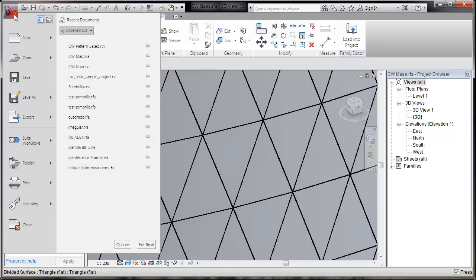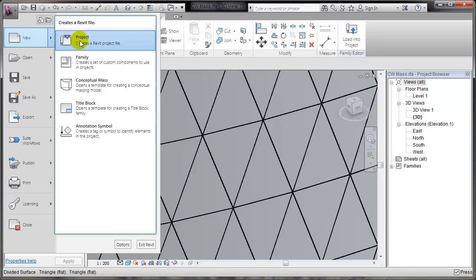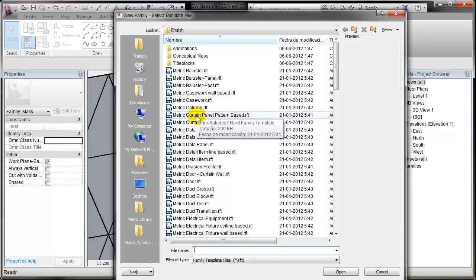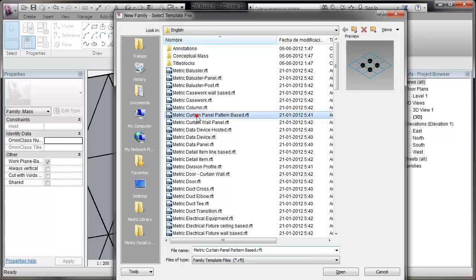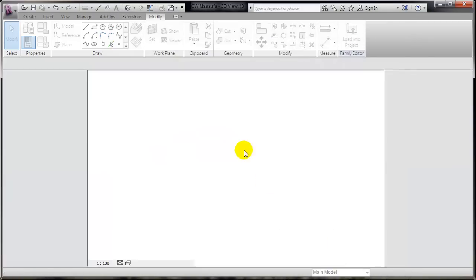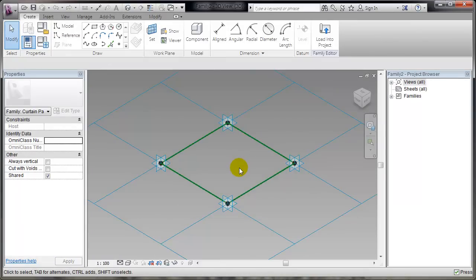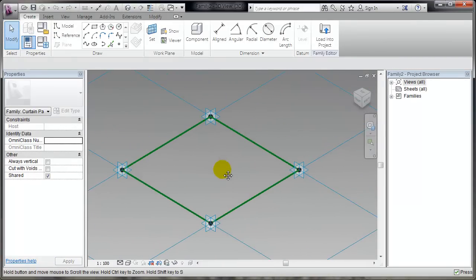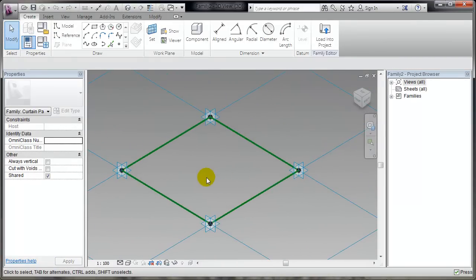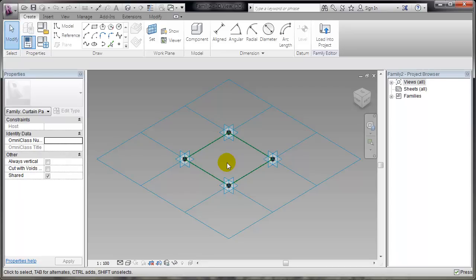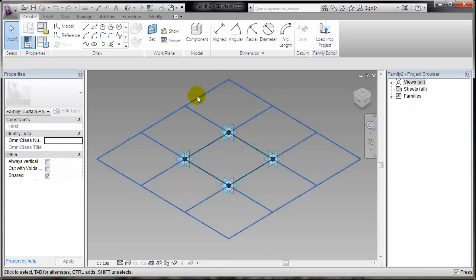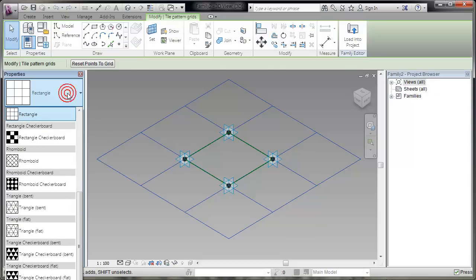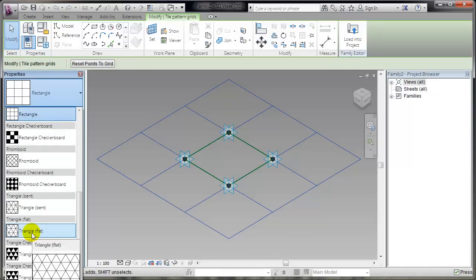I will make a simple curtain wall panel. Let's start with New Family, and we'll go straight ahead and get the curtain panel pattern-based. I'll open it. And you'll see that there's a square pattern. Now, I'll pick this blue grid, and that's how I can change the patterns available. I'll choose the same pattern that I'm using in the conceptual mass.